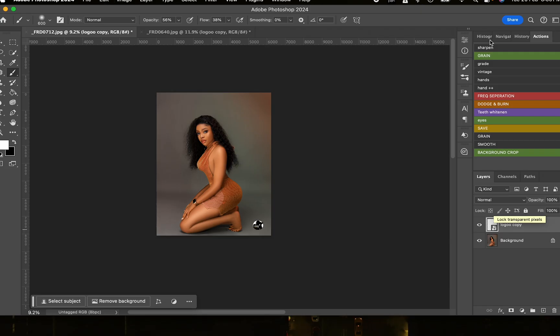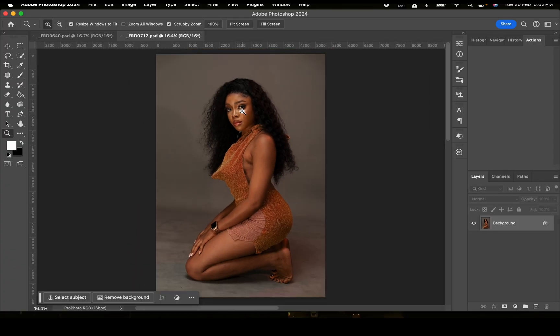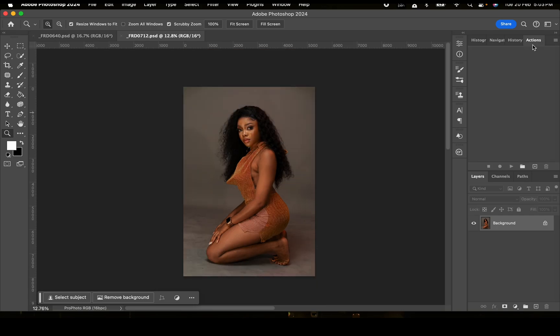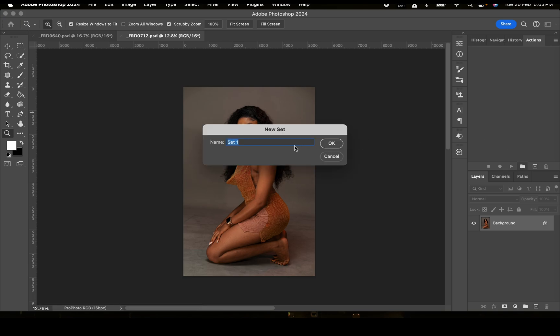Now let's create actions. I usually create actions where I easily clean my backgrounds to make them look neater. So I'm going to create an action that will speed up my background cleaning process. First, go to Actions, then click this folder here — it's going to create a set. A set is just like a group of actions you want to create. I'll just name this as 'My Edit'.